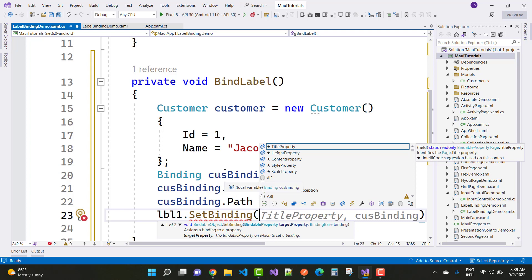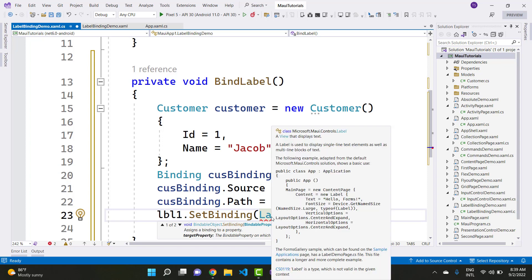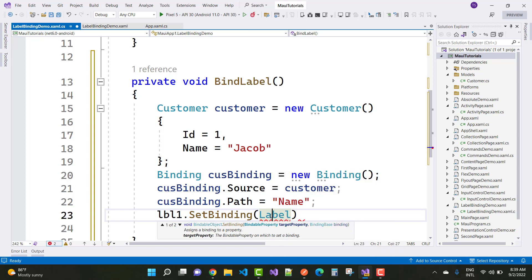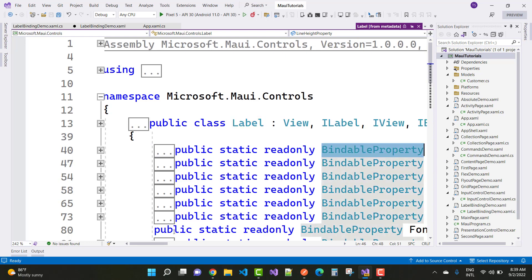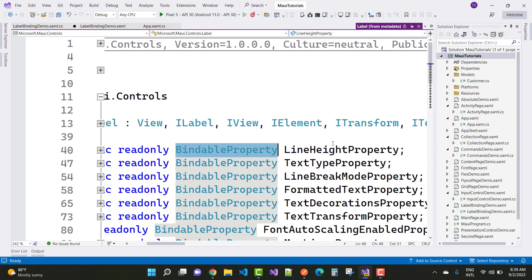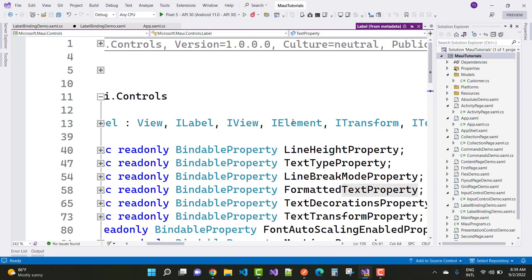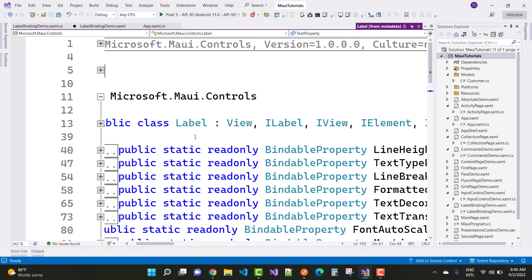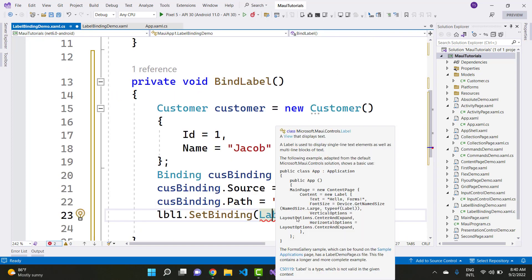To bind the label control, get the label by its name 'lbl1' and call lbl1.SetBinding, passing Label.TextProperty. Every control has a bindable property — you can go to the control's definition and see that each control class exposes bindable properties like TextProperty, LineHeightProperty, and so on.